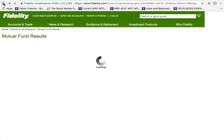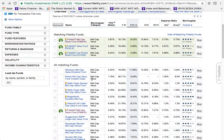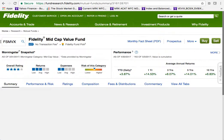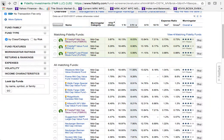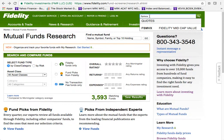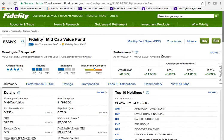Now let me show you another way to use this tool. If you already know the mutual fund you want — say you have the ticker symbol — you can type it directly into the quote search bar at the top. For example, I'll type FSMVX, which will take me directly to that fund's page. If you know the symbol, you can search directly rather than browsing.